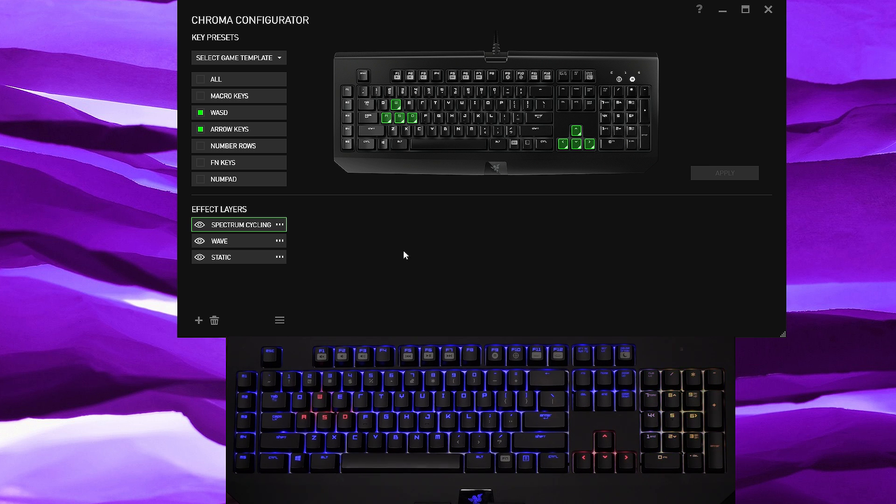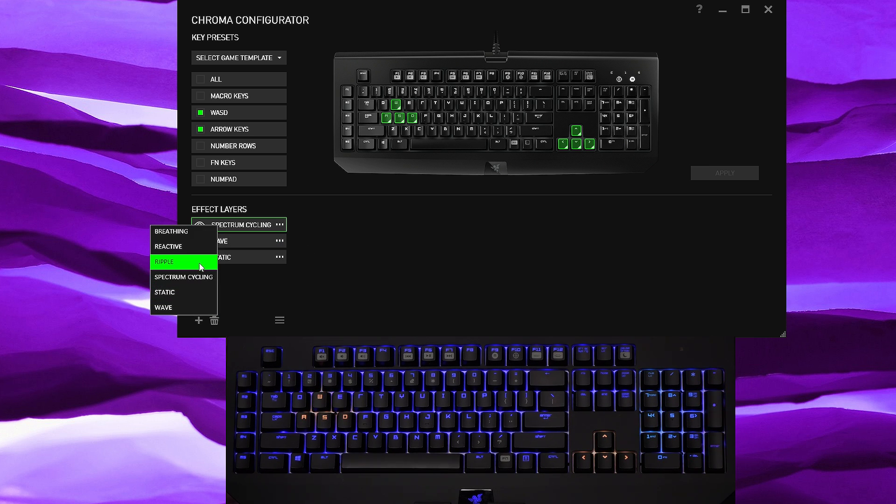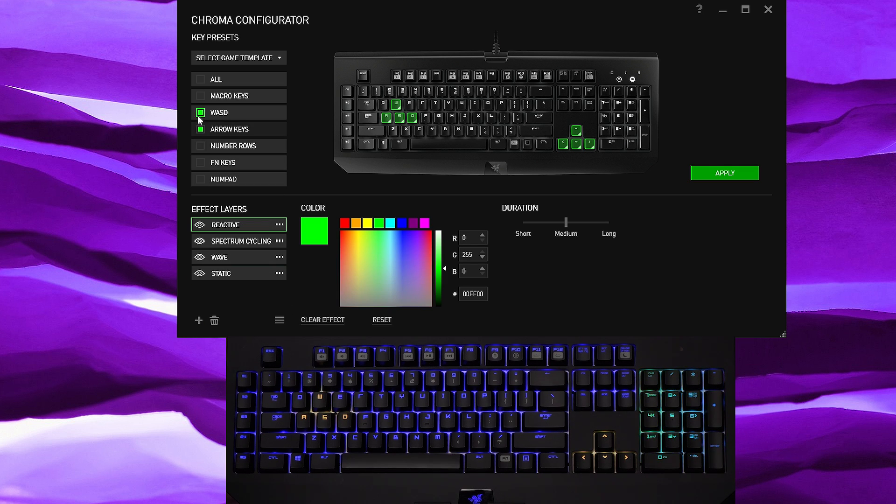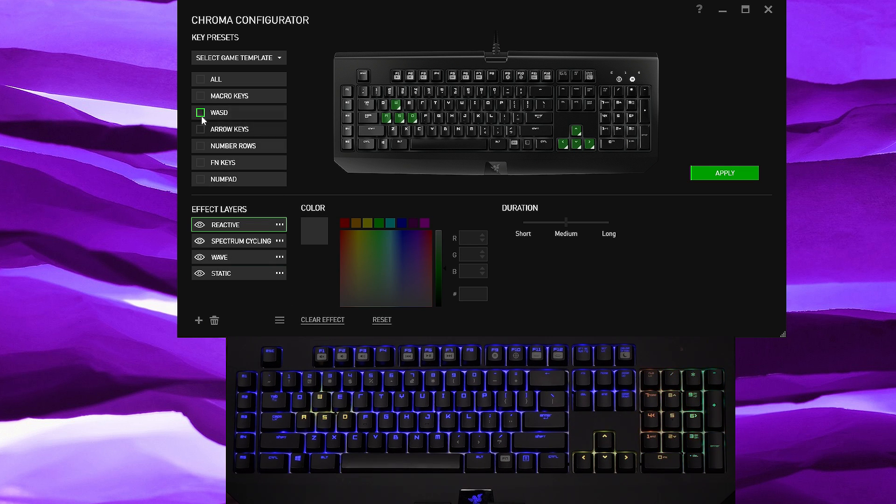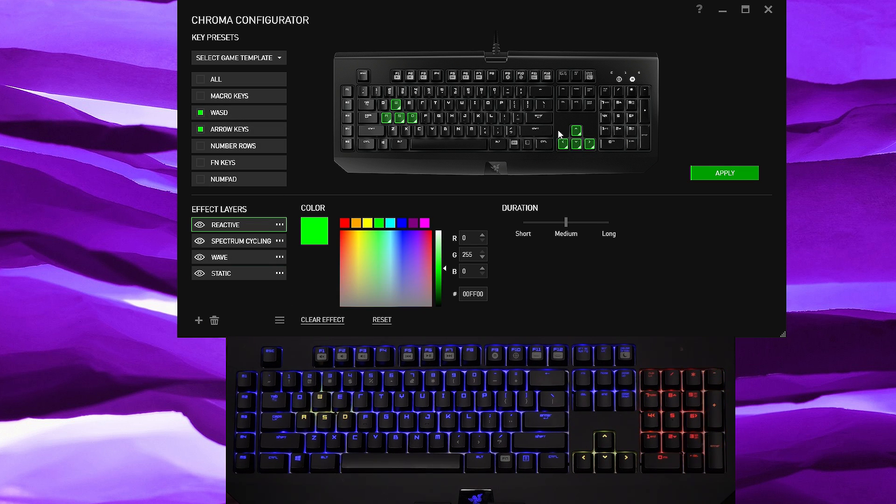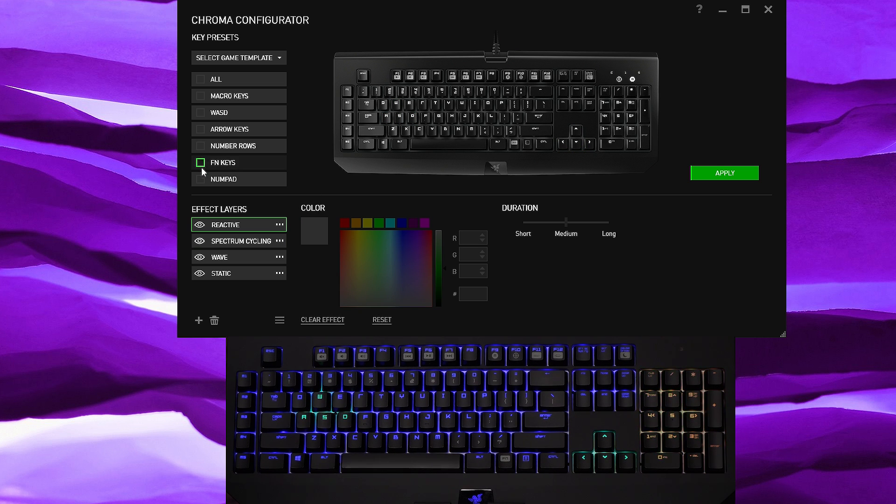Alrighty, now let's go ahead and add another effect. Let's say you want reactive and let's add this. Hold on, WASD arrow keys, sometimes it forced me to delete it all right. And then you want to put it on the function keys. No no no, let's put it on the macro keys.